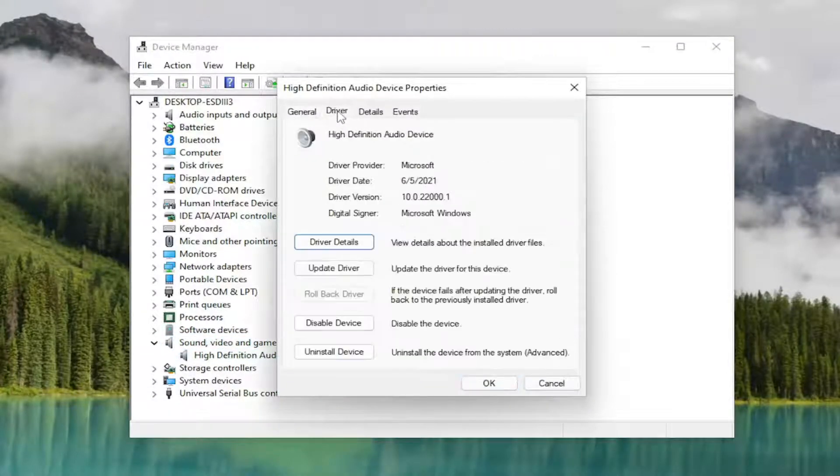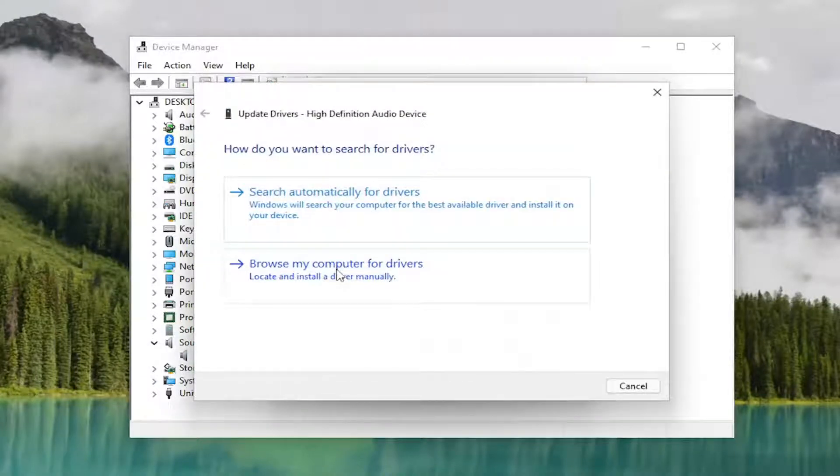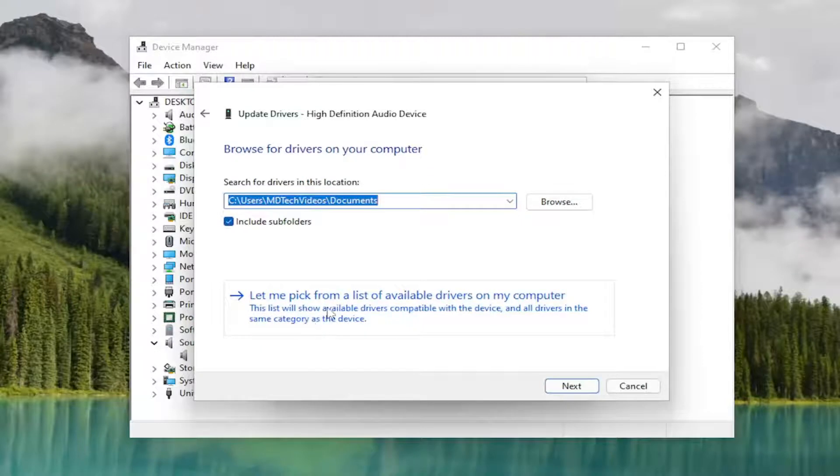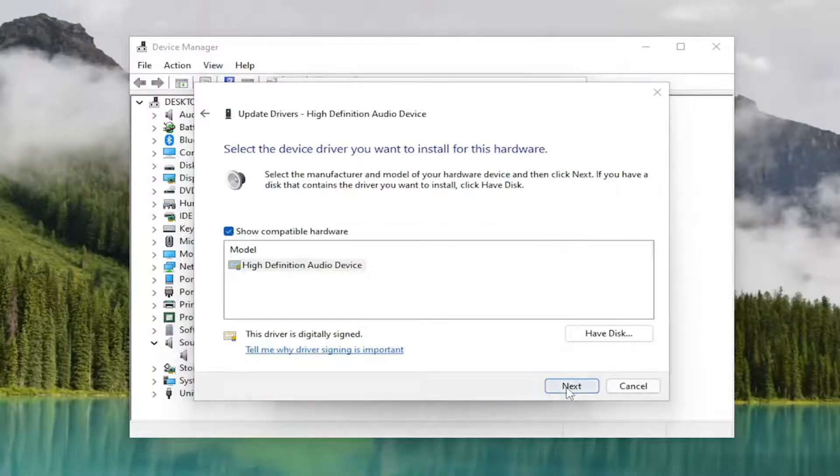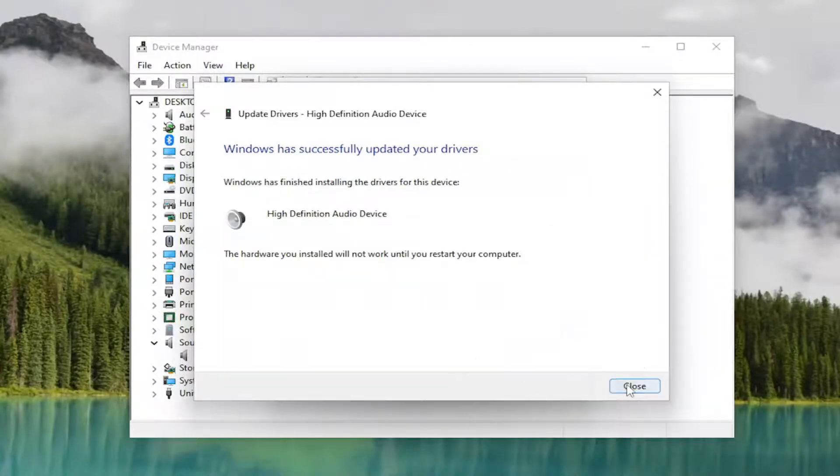Select the driver tab and then select update driver. Select browse my computer for drivers, and then select let me pick from a list of available drivers on my computer. Then select next, select yes, and then close out of here.